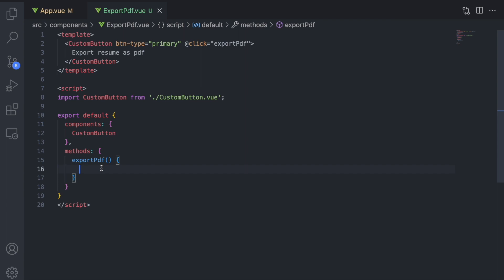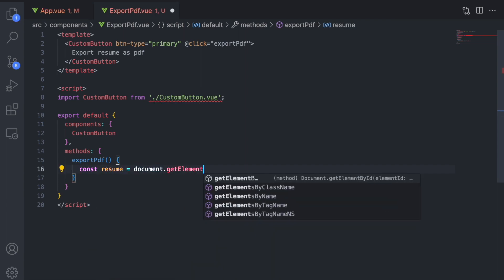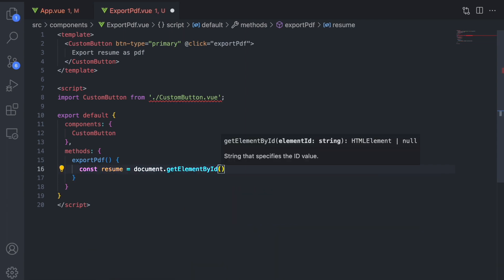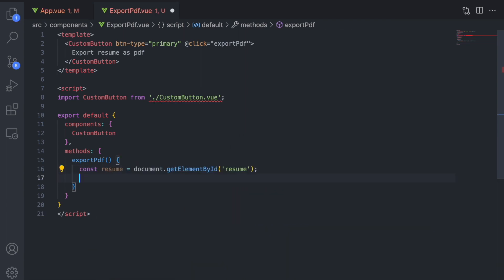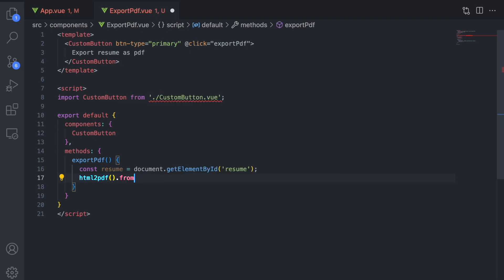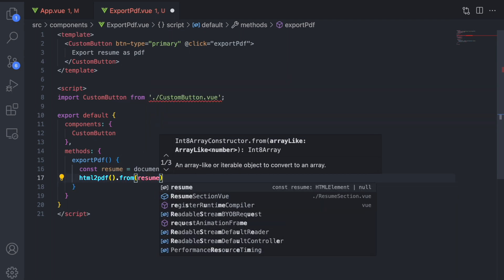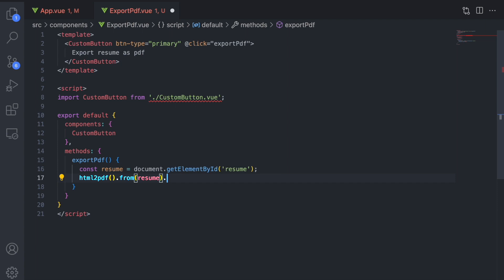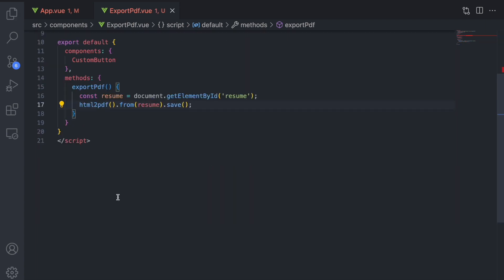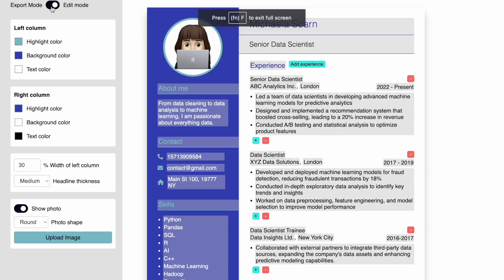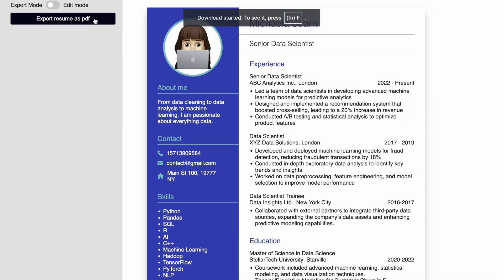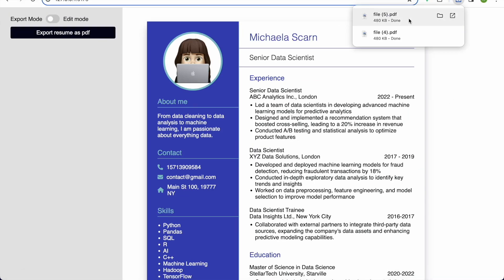We just select the resume node by its id and call the library's methods. We call the library's methods by chaining them as shown in the documentation. Let's try it out by using the button that we created.